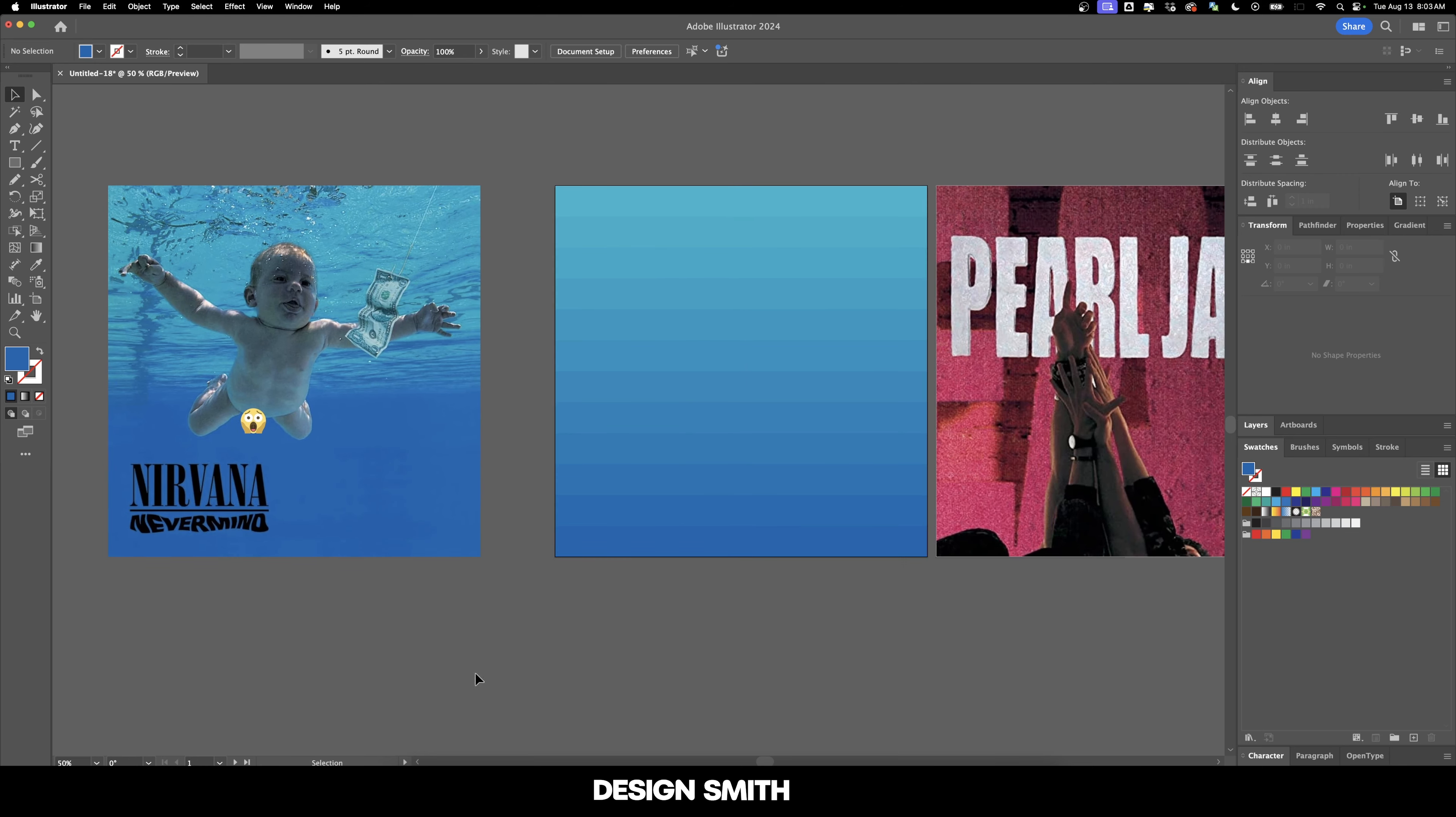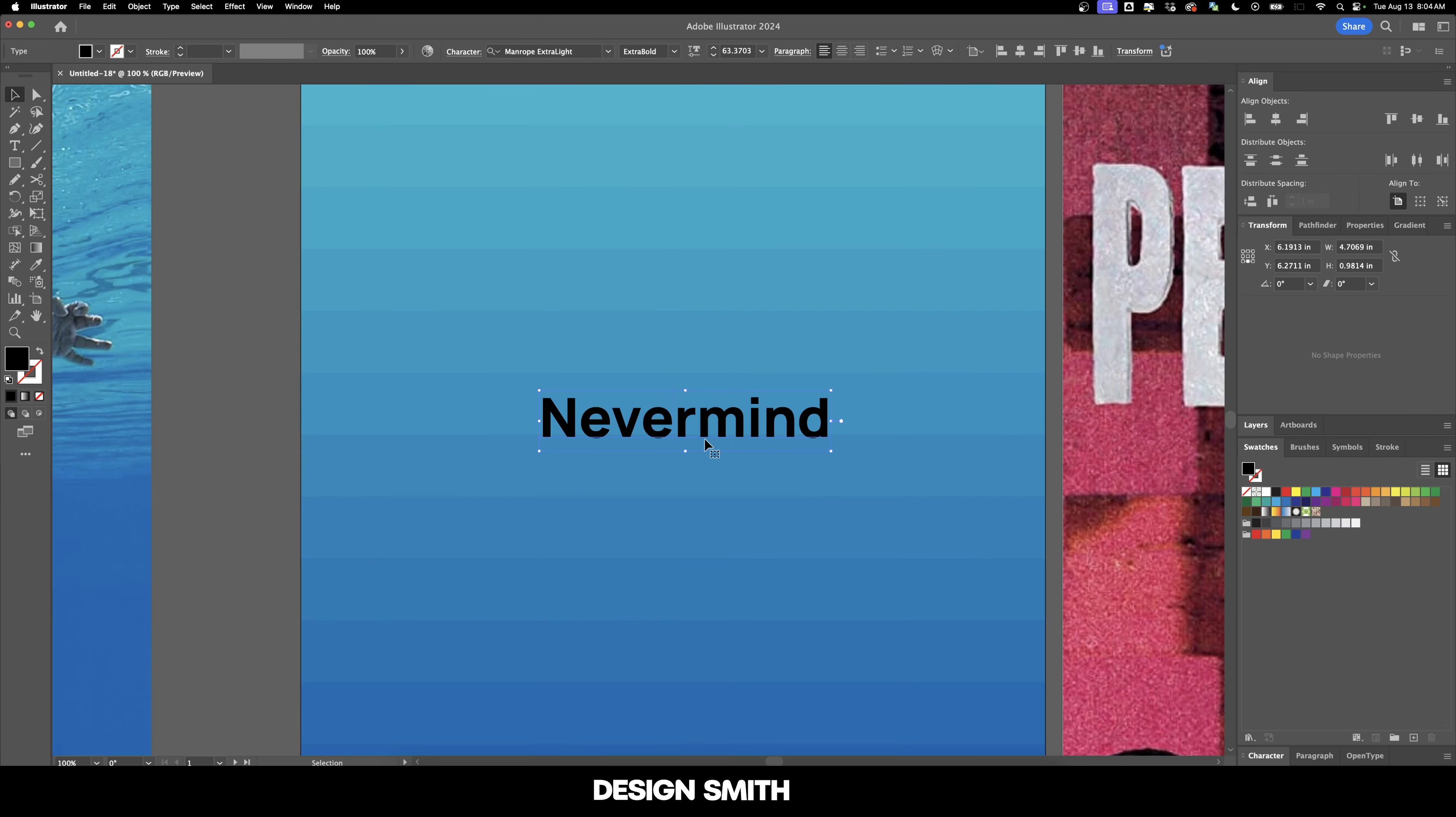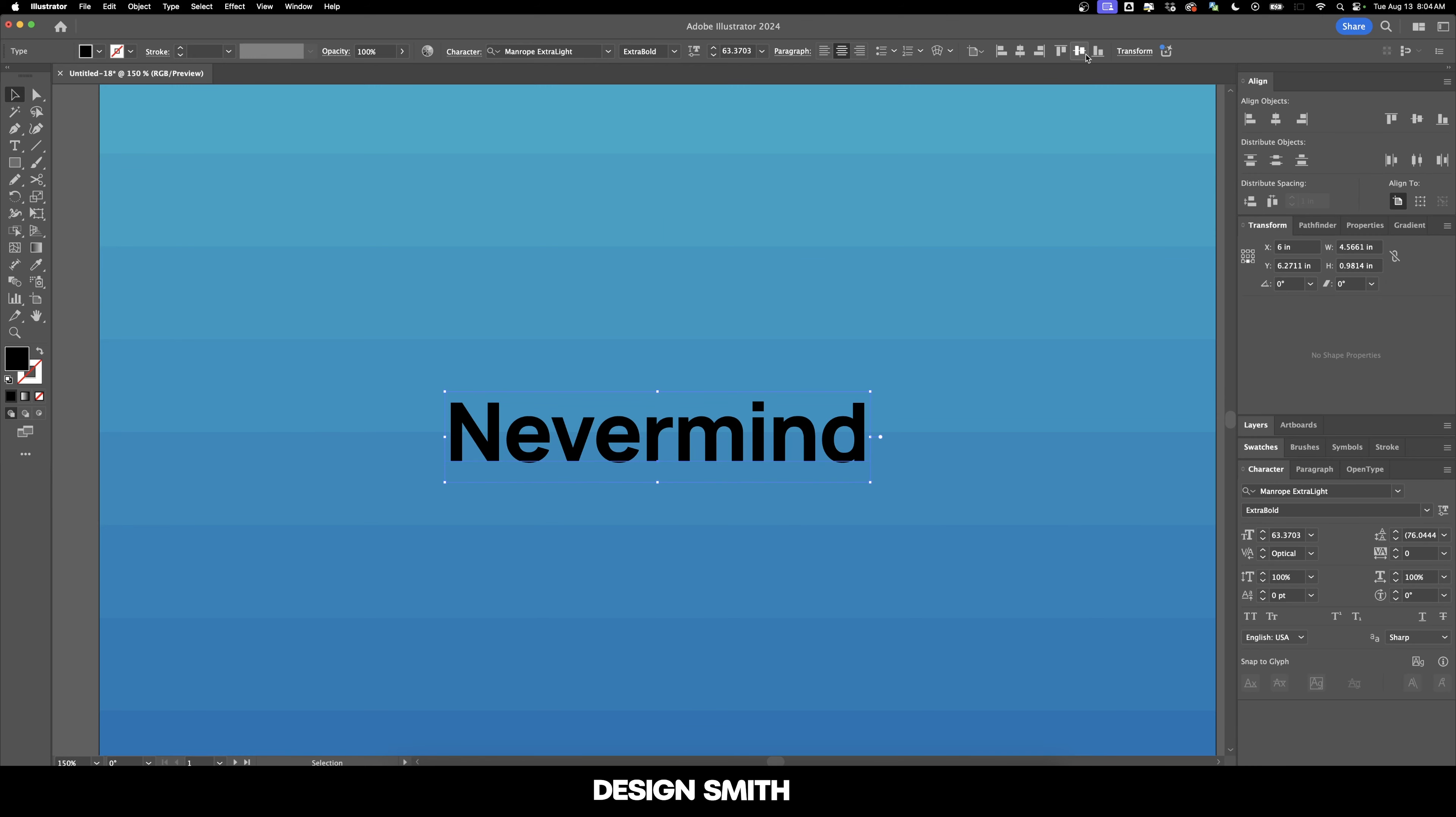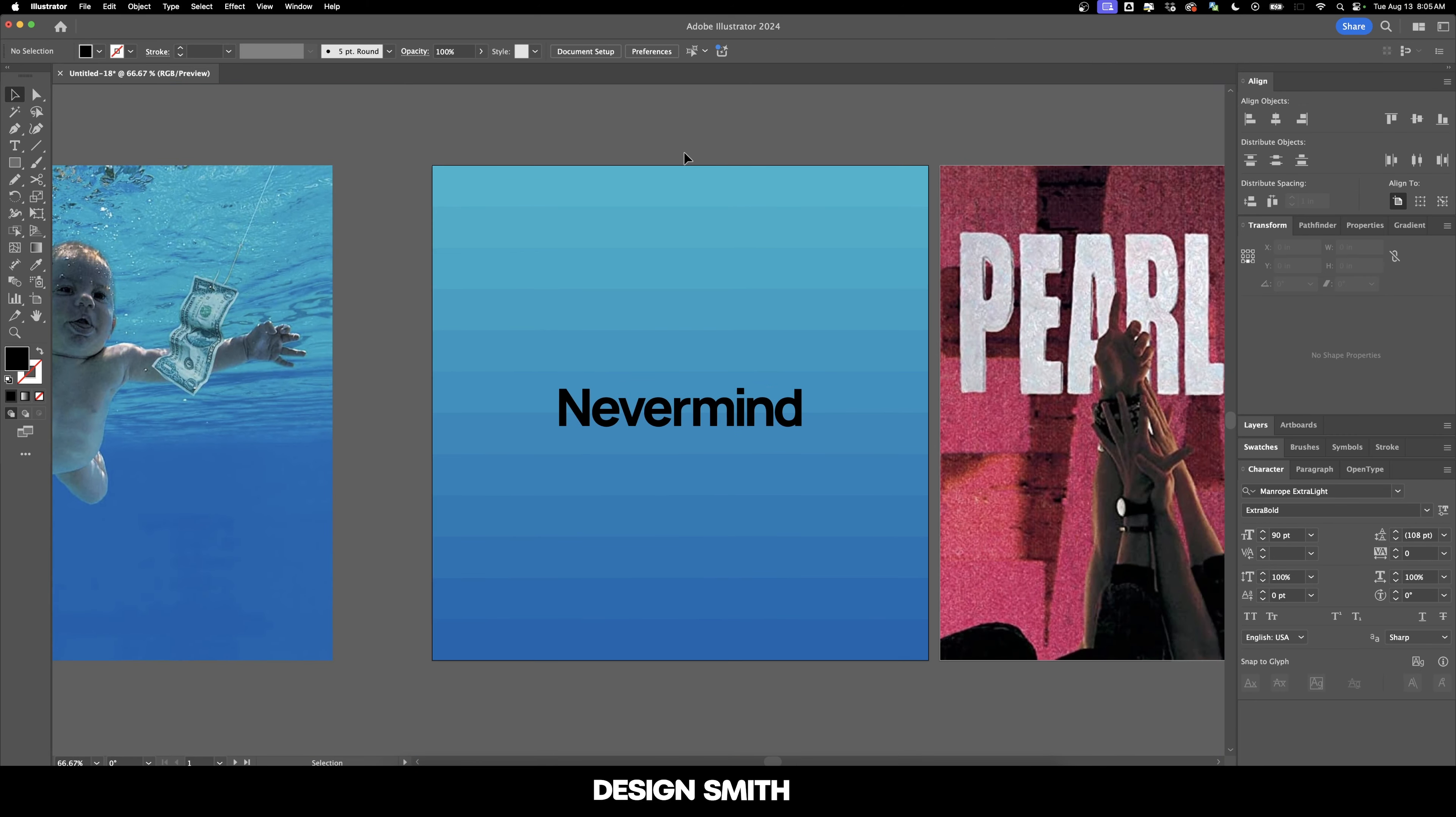Now let's go ahead and lay down some text. And I am feeling in the mood to use Manrope today. Part of me wonders what it would look like if you just centered up the title and then put Nirvana's name directly underneath it. So let's see what that looks like. Alright. So the kerning on that looks good. Now let's bring this up to 90.